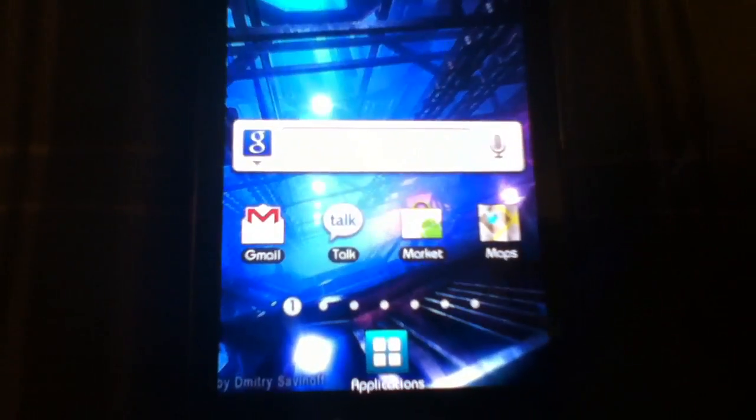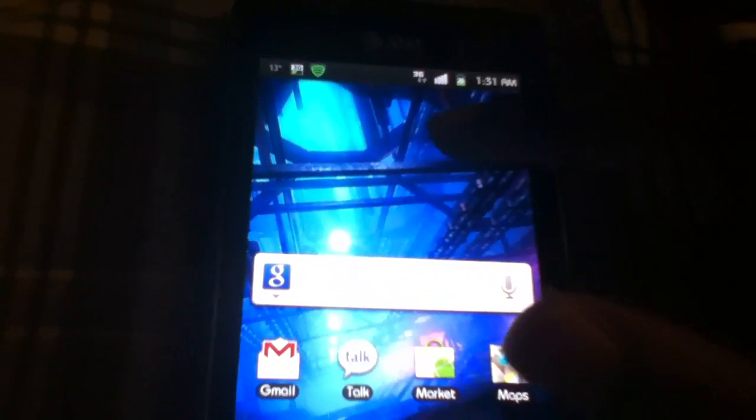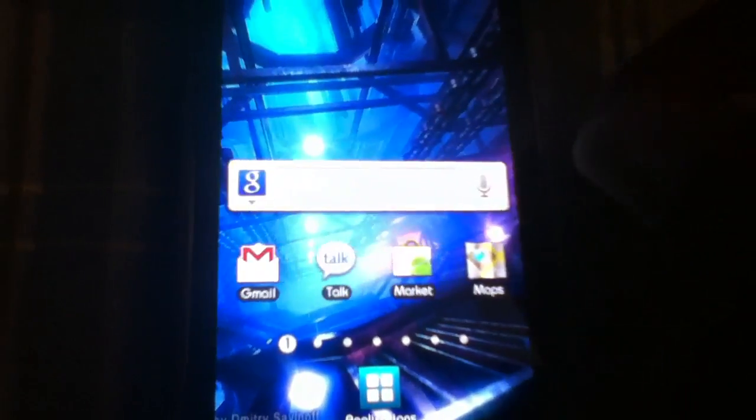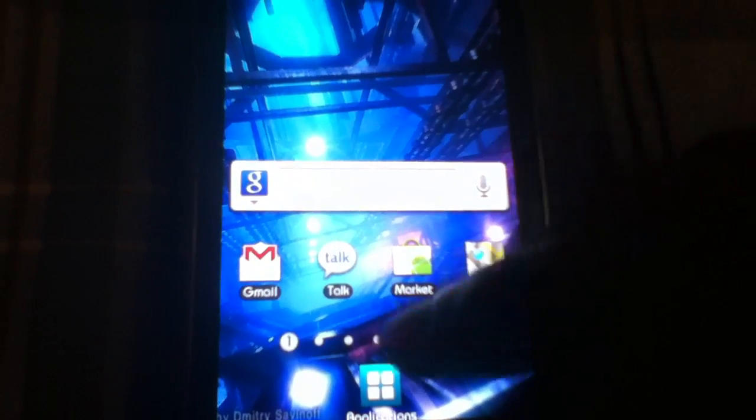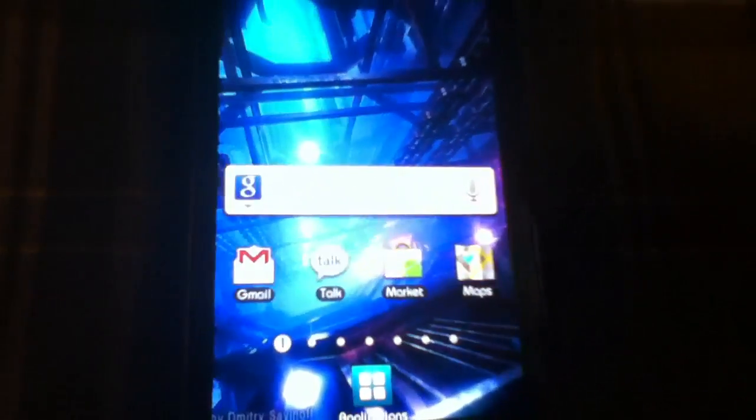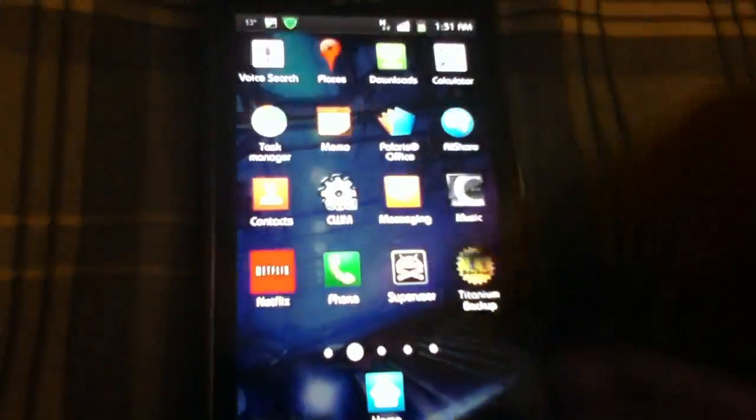GPS works great, everything works great. Data seems faster too. I don't know if that's something with my carrier that just happened to be fast today, but it is faster.